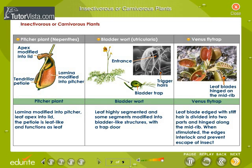Insectivorous or carnivorous plants. These plants grow in nitrogen-deficient areas to fulfill the requirement of protein. They trap and digest insects to derive protein from them. A few examples of such carnivorous plants are given here in the form of a table.